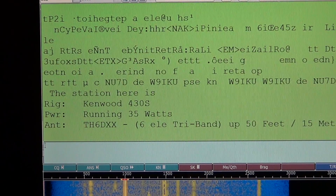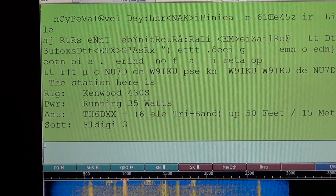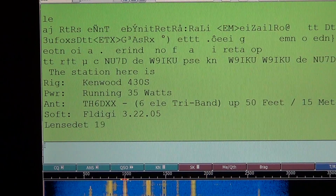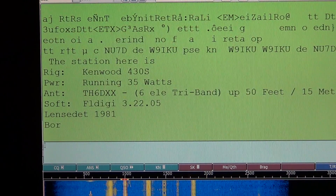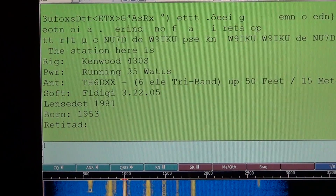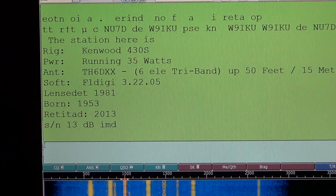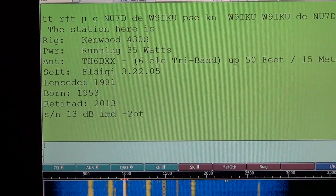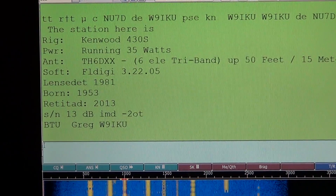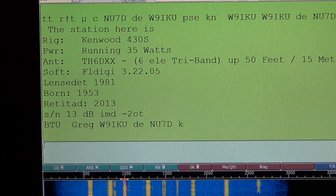The station we're decoding here is NU7D, and he's giving out the details of his shack. He's running a Kenwood 430S transceiver with 35 watts of power. His antenna is a TH6DXX, which is a six-element tri-bander, up at 50 feet (15 meters). There's a lot of exchange of these kinds of details on amateur radio.